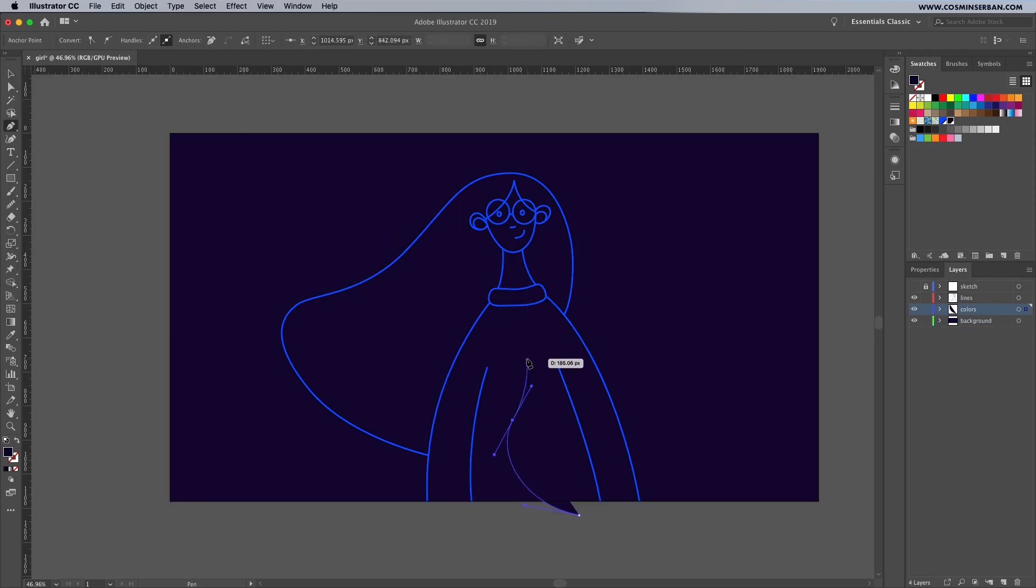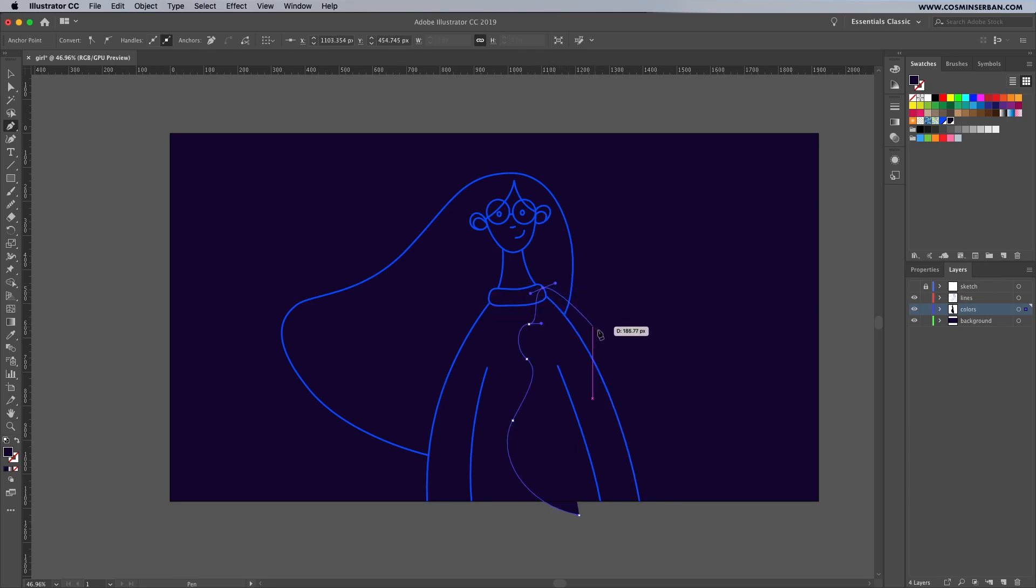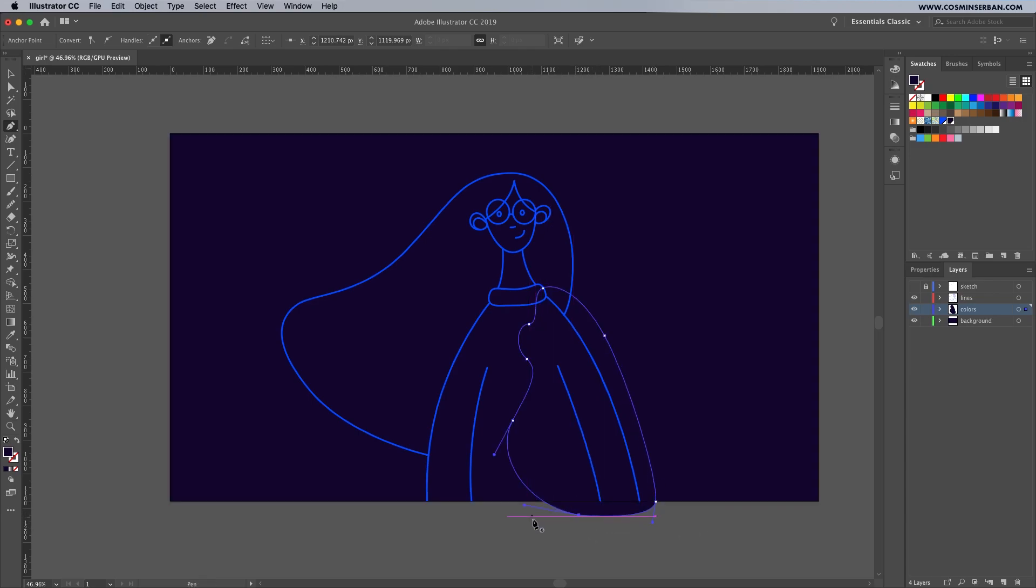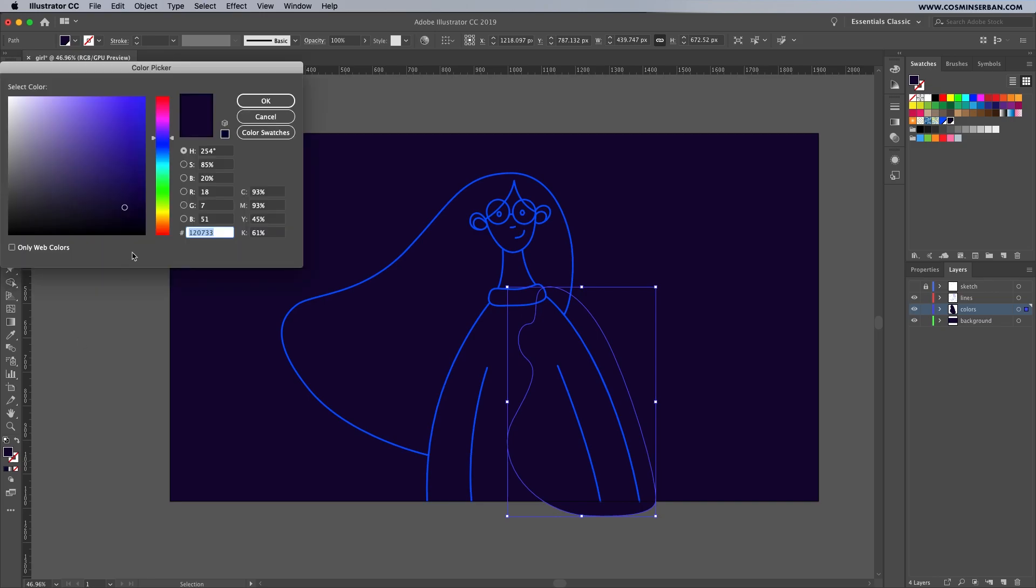Using the pen tool, we'll add some wavy shapes to define the illustration. This first one is for the sweater. Just like the previous video I'll use a basic blue, yellow and red color scheme. Select it and this particular shape will be yellow.